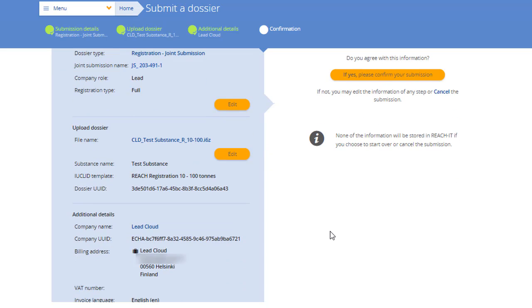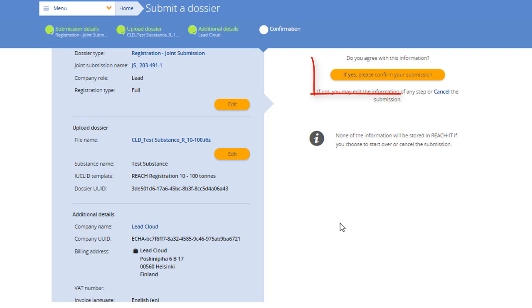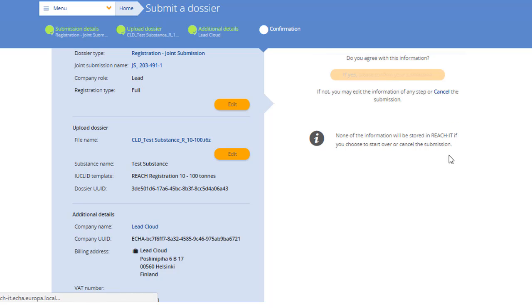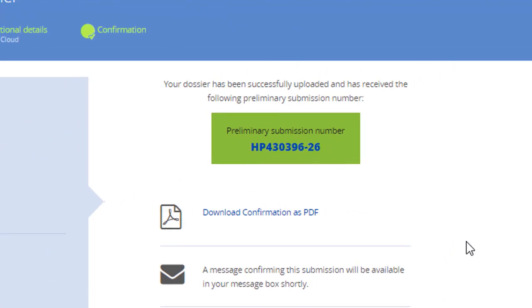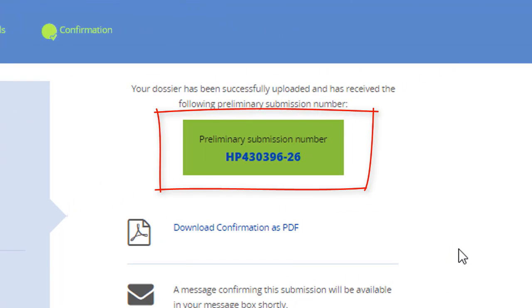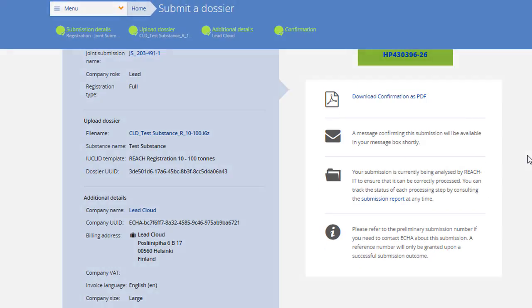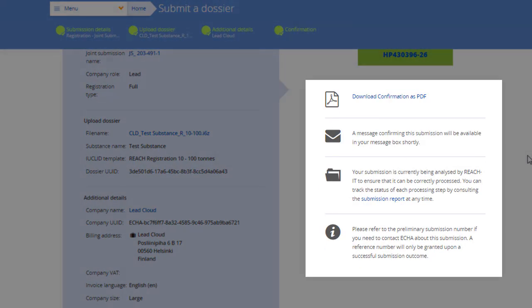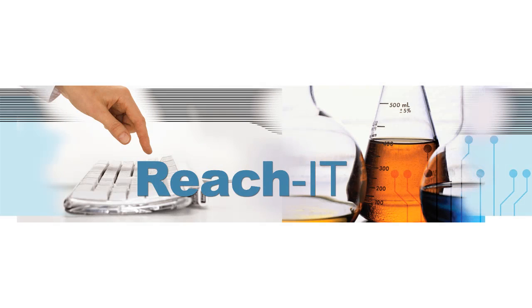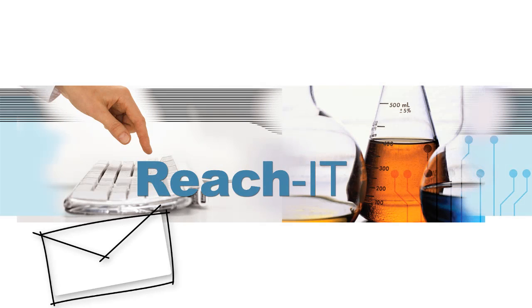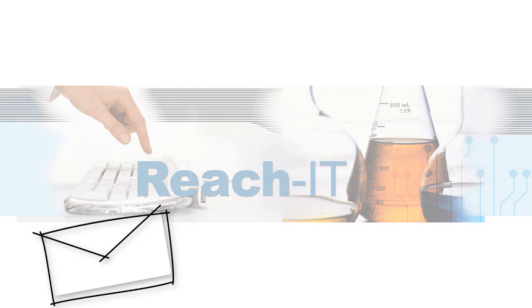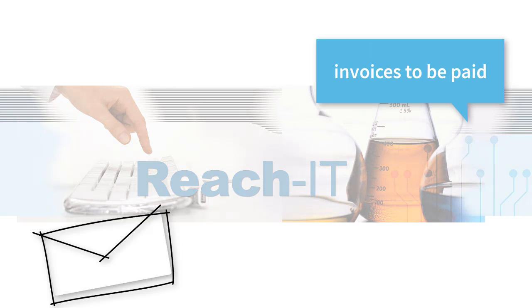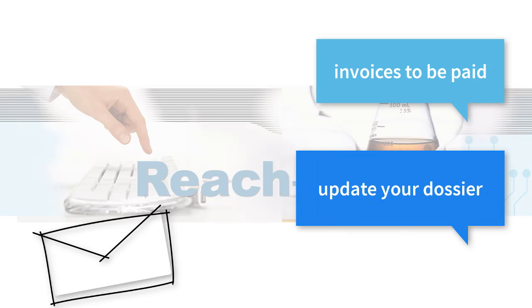In the confirmation page, check that you have entered all the information correctly and then click the button to submit your dossier. You will receive a preliminary submission number and instructions on how to follow up your submission. Check your REACH-IT account daily and make sure that the email notification settings of REACH-IT are correct. REACH-IT sends news about your submissions if your attention is needed, such as invoices to be paid or requests to update your dossier.